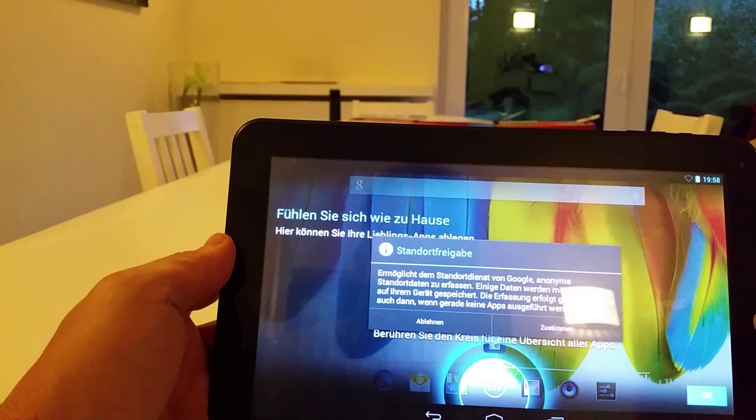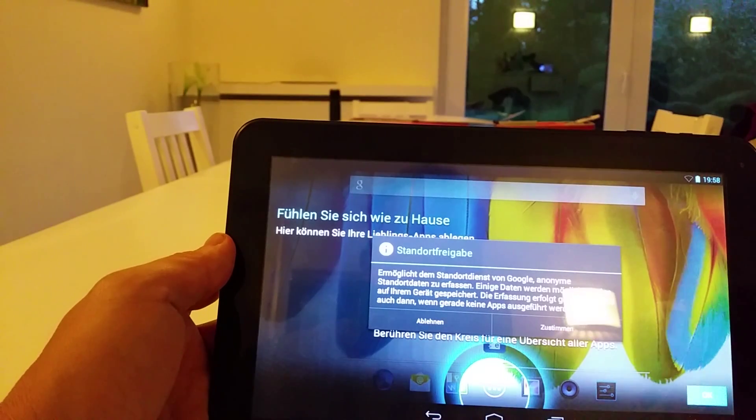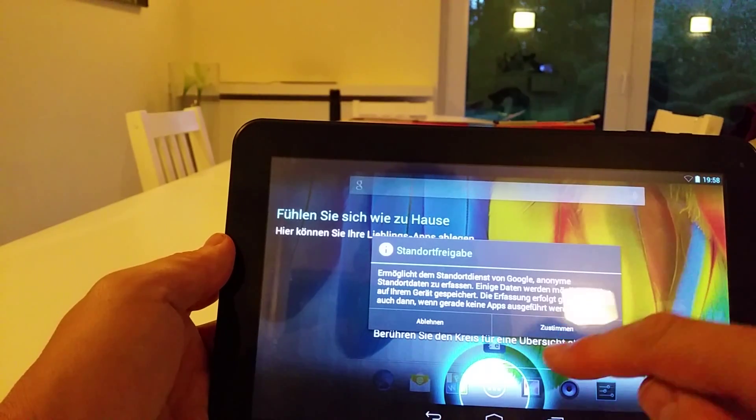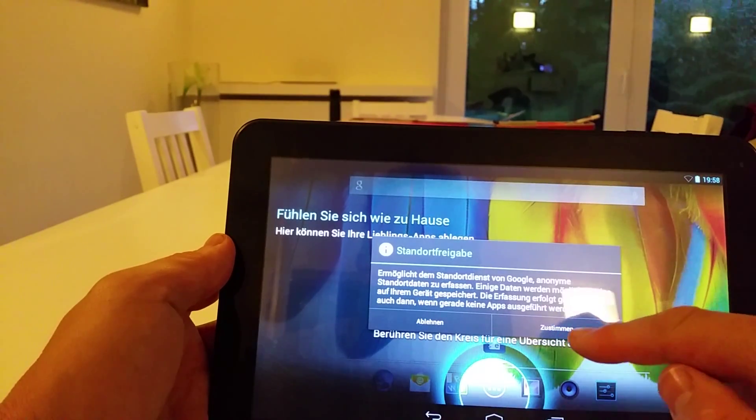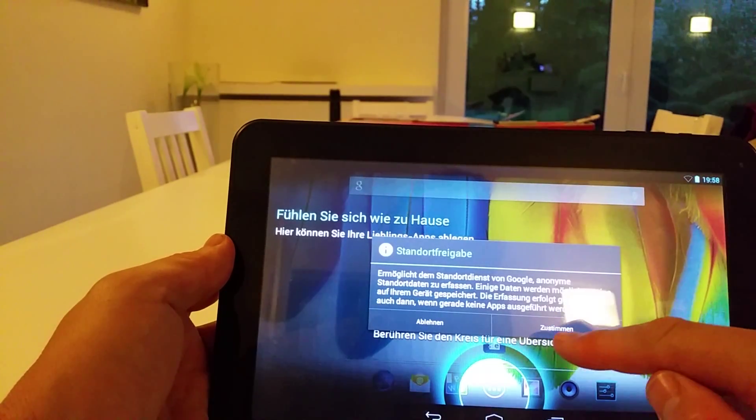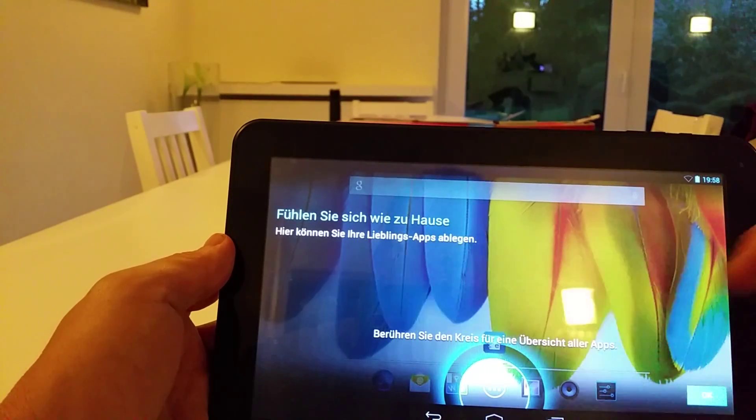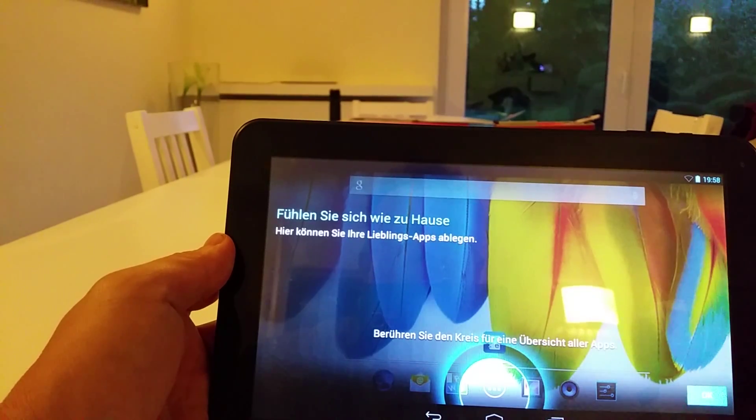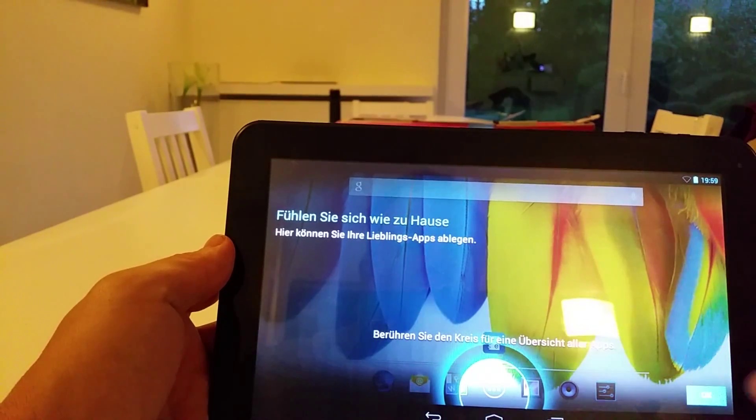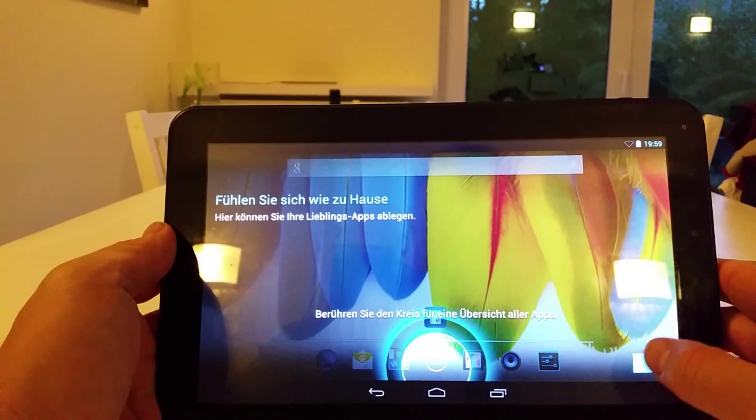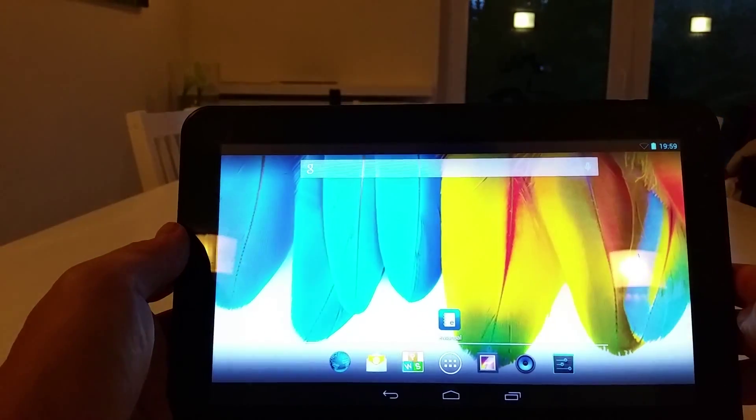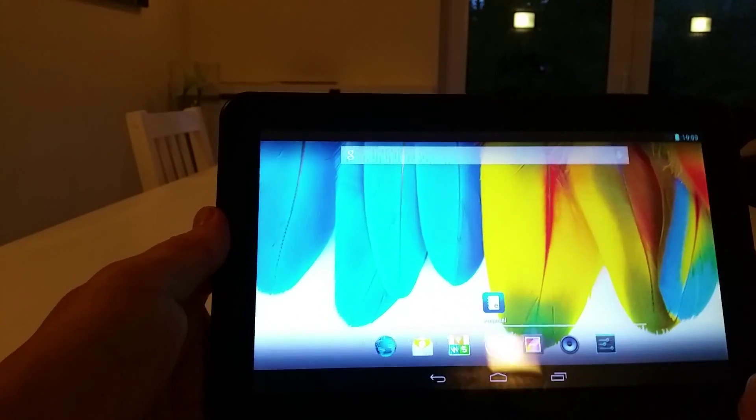Google is asking in German if it can know our location. So I press on the right hand, zu stimmen, which means yes I agree. I press OK. And here we are.